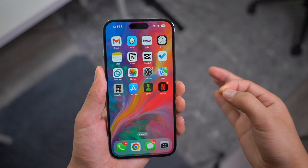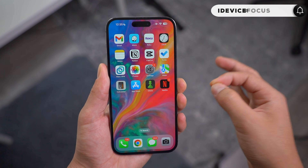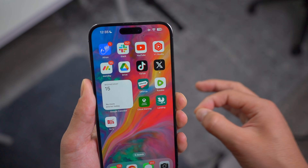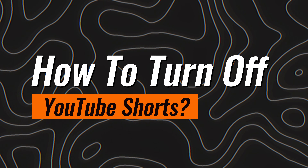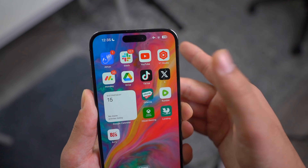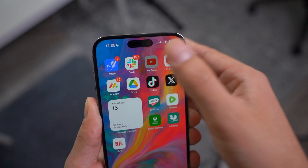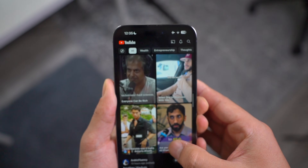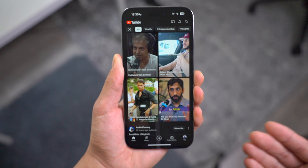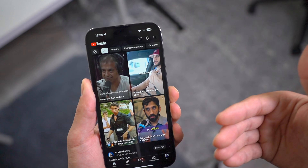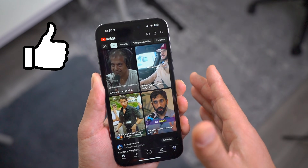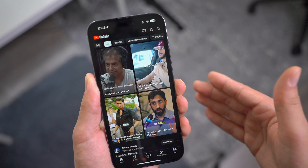Hey, what is going on guys? Welcome back to iDevice Focus. In today's short tutorial, I'm going to show you guys how to turn off YouTube Shorts and completely disable YouTube Shorts. Don't get me wrong, YouTube Shorts are super fun and entertaining to watch, but sometimes I lose track of time watching YouTube Shorts and it gets a little bit addictive. So being able to turn off YouTube Shorts is really, really handy.